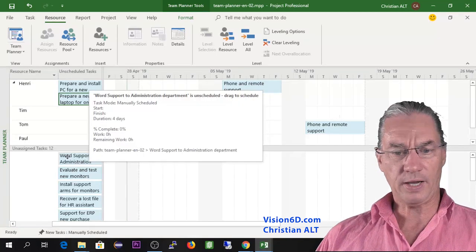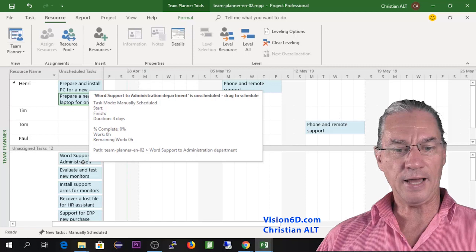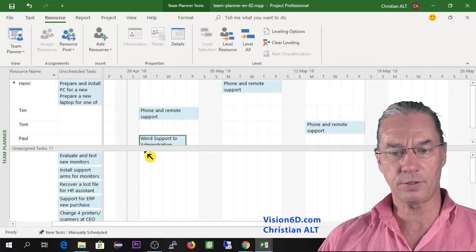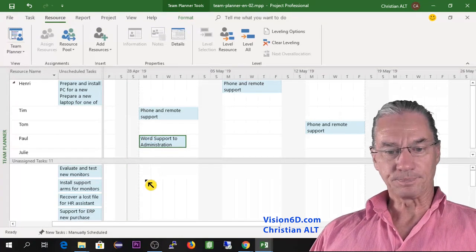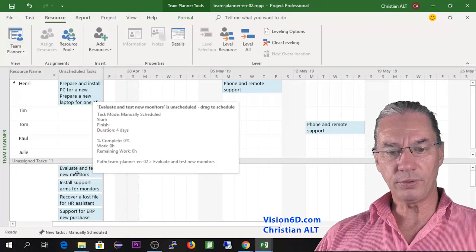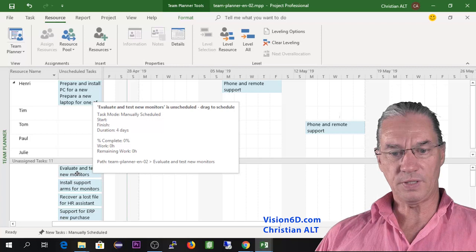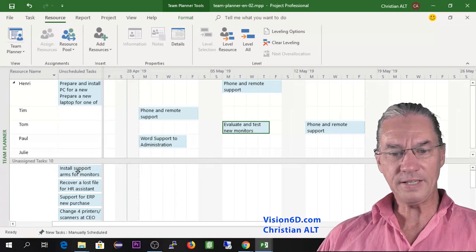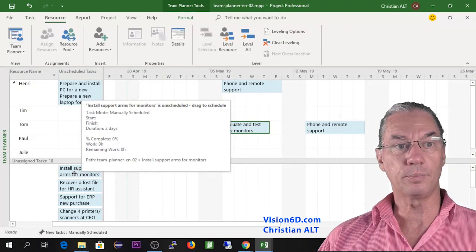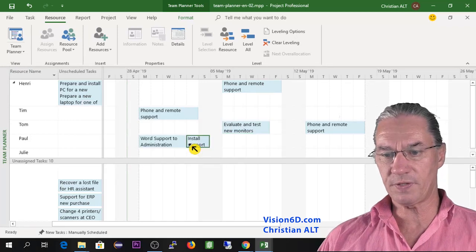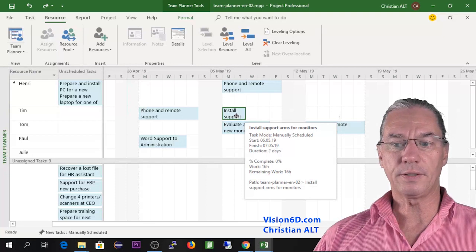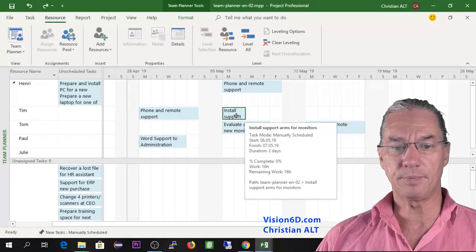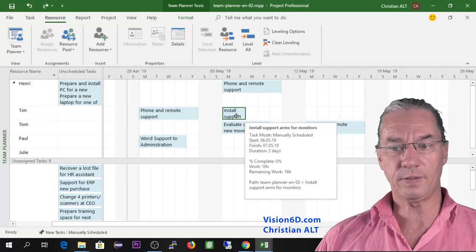For the Word support task, Paul is really good at this, so I assign it to him — he can start on Monday. To evaluate and test new monitors, I assign that to Tom. For installing support arms for monitors, I assign this to Tim. However, it's better if two people do the installation of the arms, so I'd like Tom to do it together with Tim.